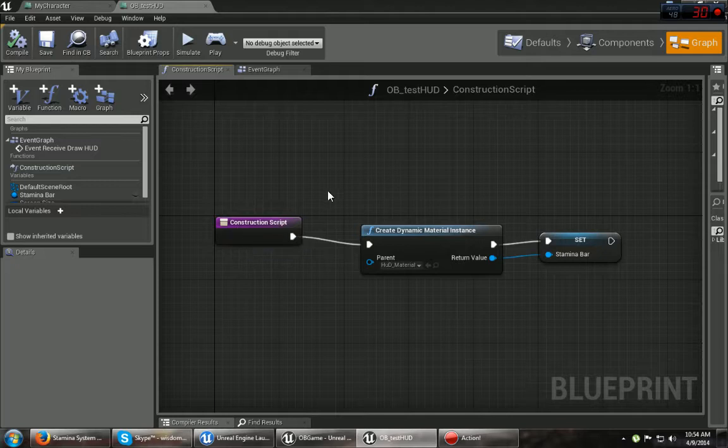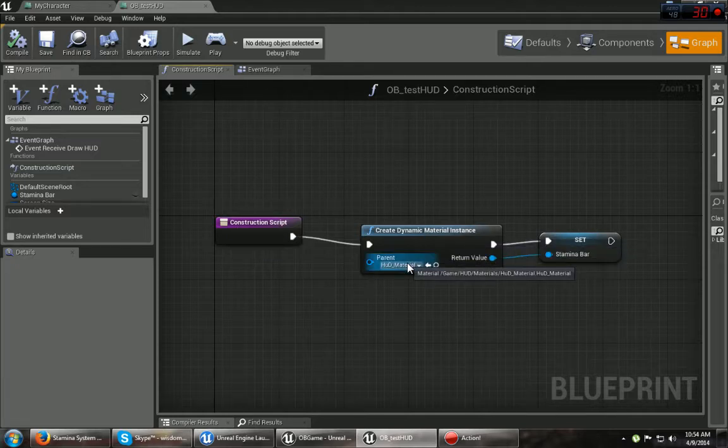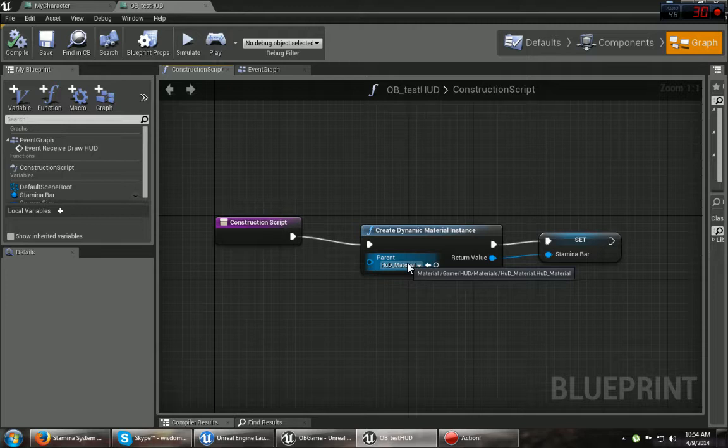Alright, so in the construction script, you want to create a dynamic material instance or whatever of your HUD material or whatever. And if you don't have one, I'll go over that in a second.